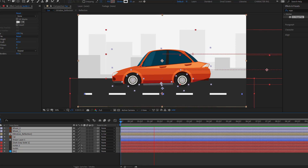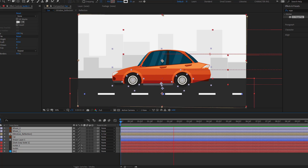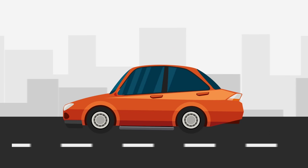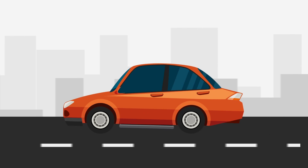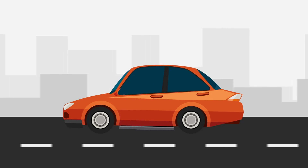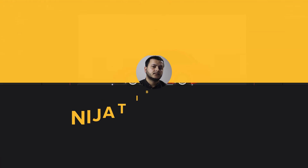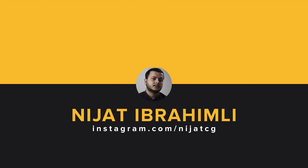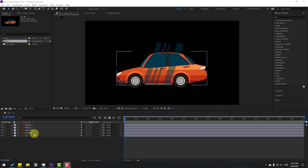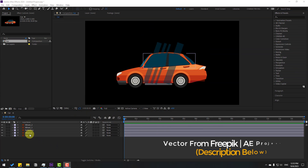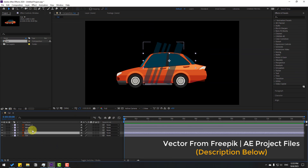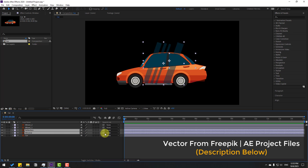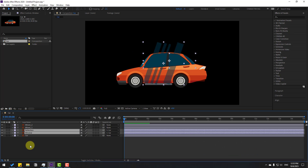Hey guys, welcome to my new video. In this video I'm going to show how to make a car animation with After Effects. Let's get started. First, let's select the window and reflection layers, link them to the car layer.